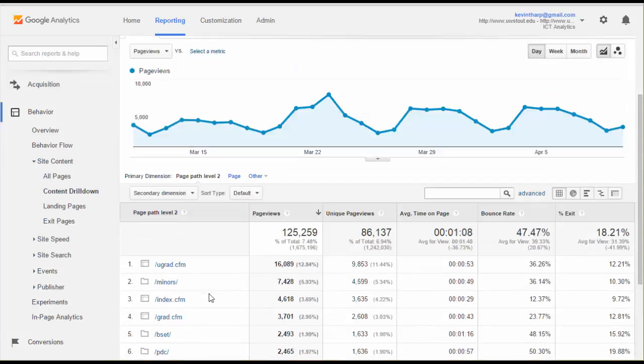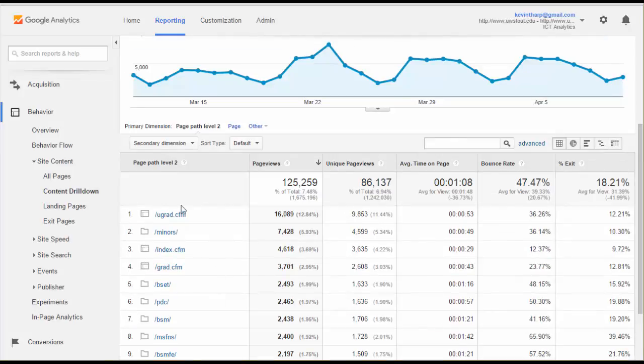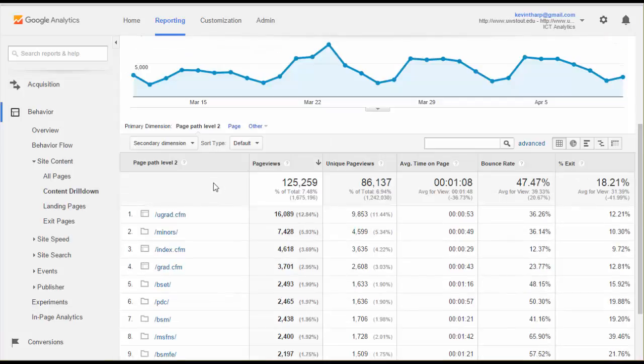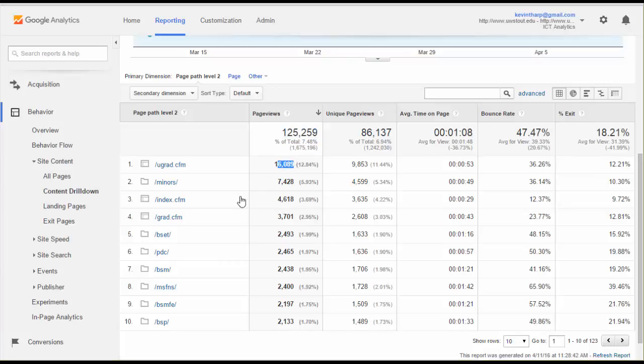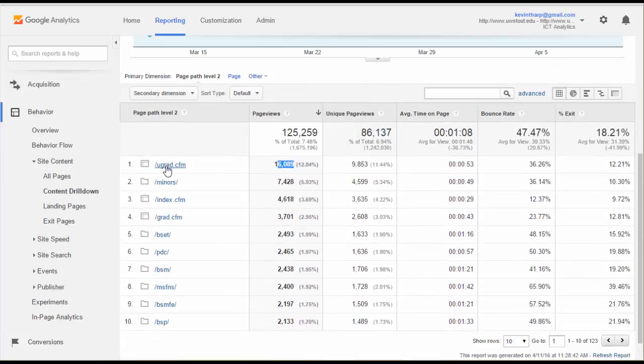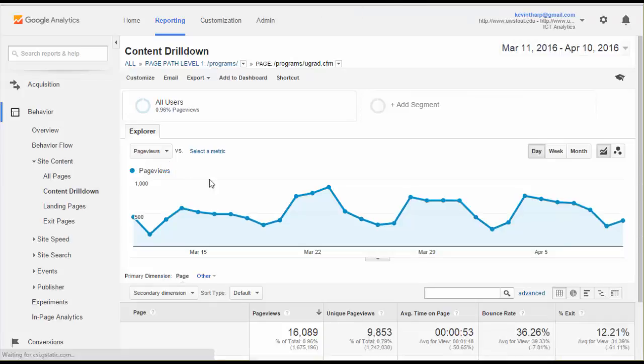I've come into the level two path and that is the programs page. There's a series of different pages that were accessible through that. Let's see what kind of sort, just a default sort there. This is showing the amount of traffic that we have. There's our traffic, what percentage of it goes to undergraduate, to our minors, and to the different areas that are subcategories to that.